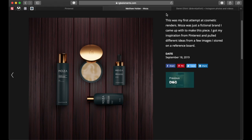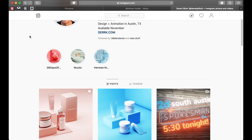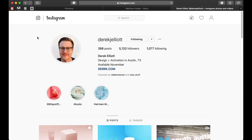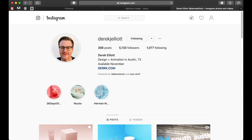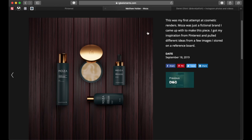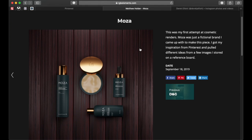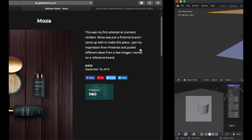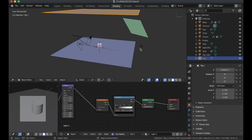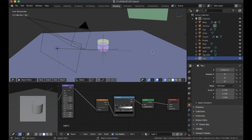So pretty much I just got a lot of images, put them together and just drew references from different images and I just came up with a fictional brand called Moza. So I also got some inspiration from Elliot. As you can see here this is his Instagram page. He actually did a YouTube tutorial on cosmetic renders and I felt inspired enough to try something myself.